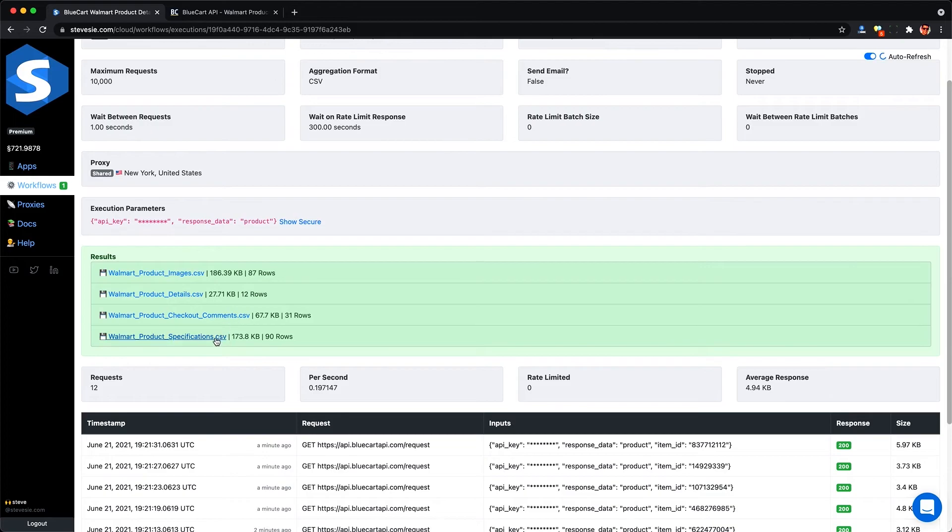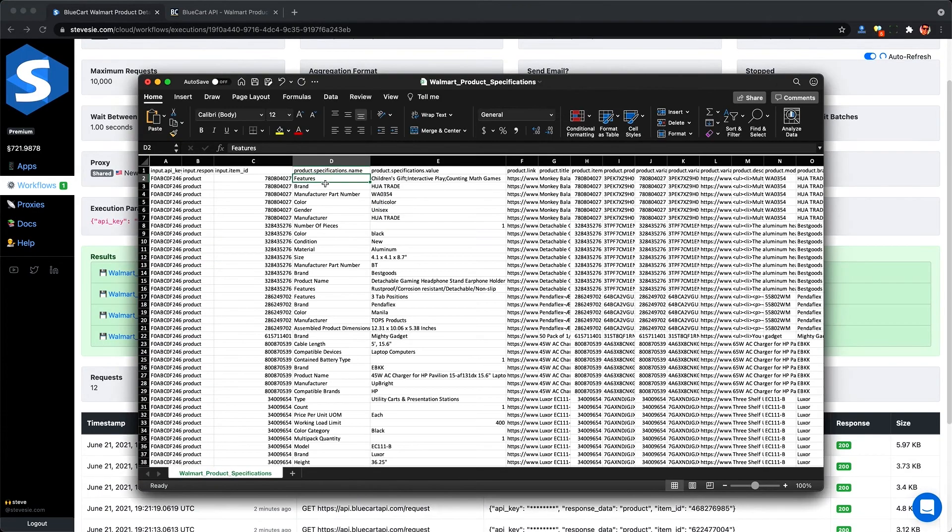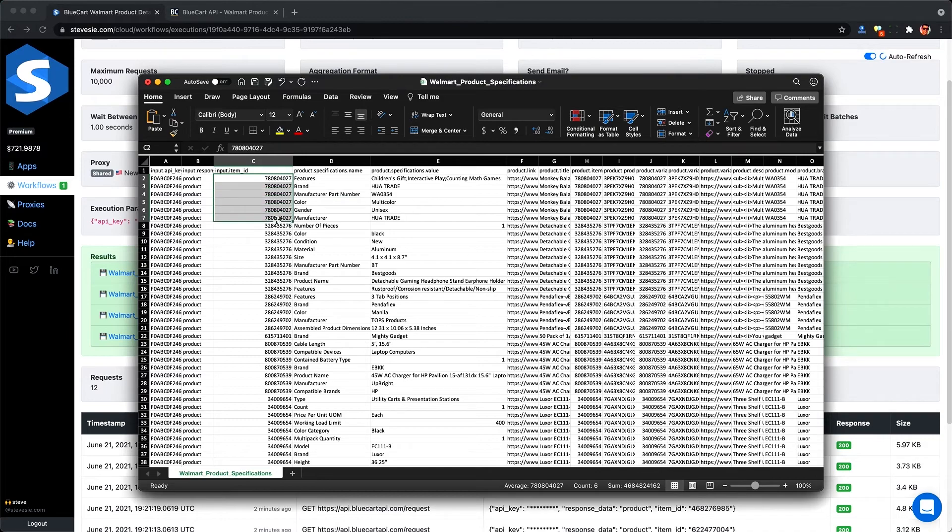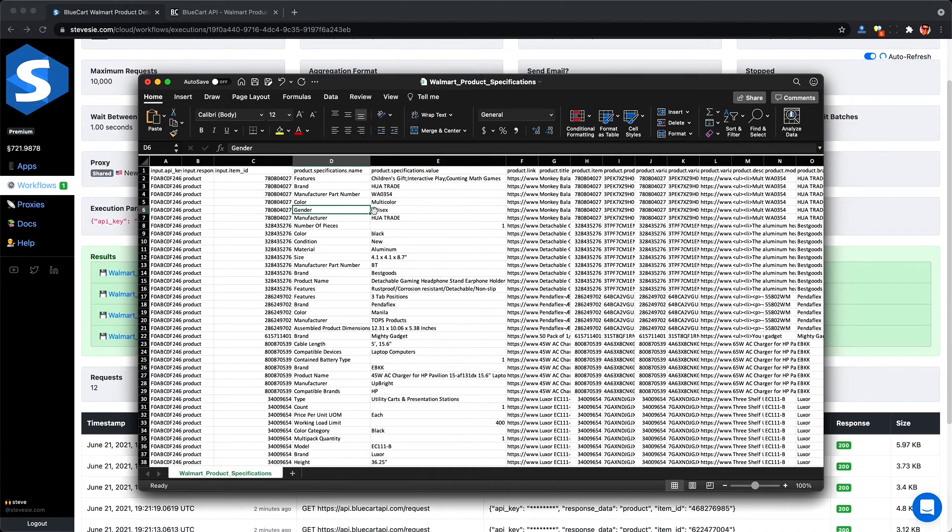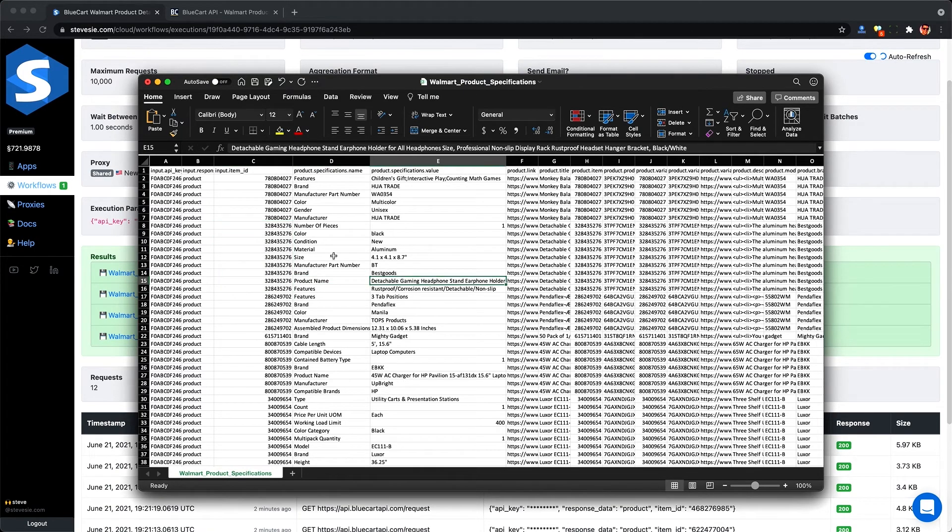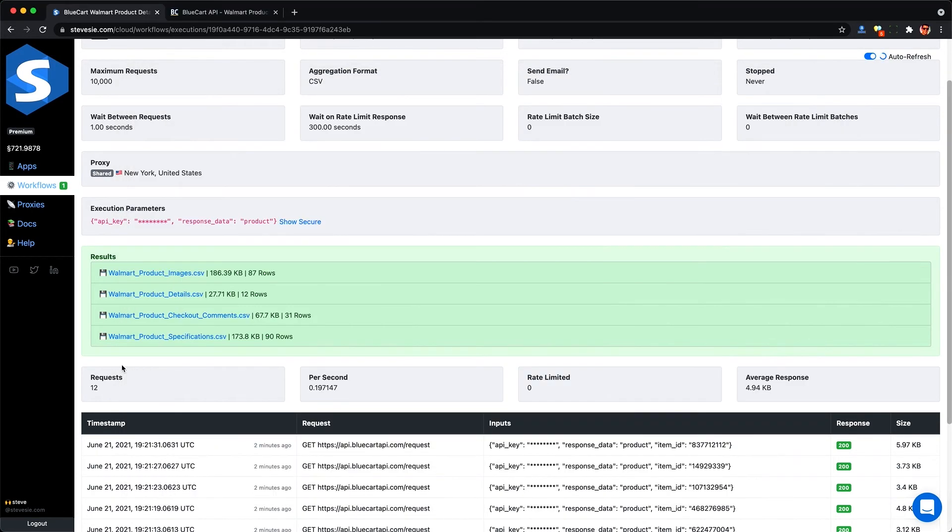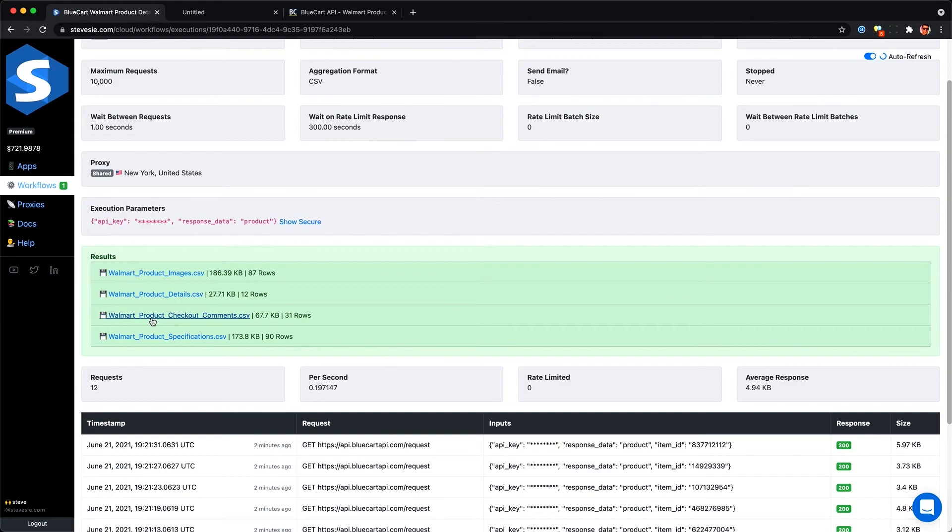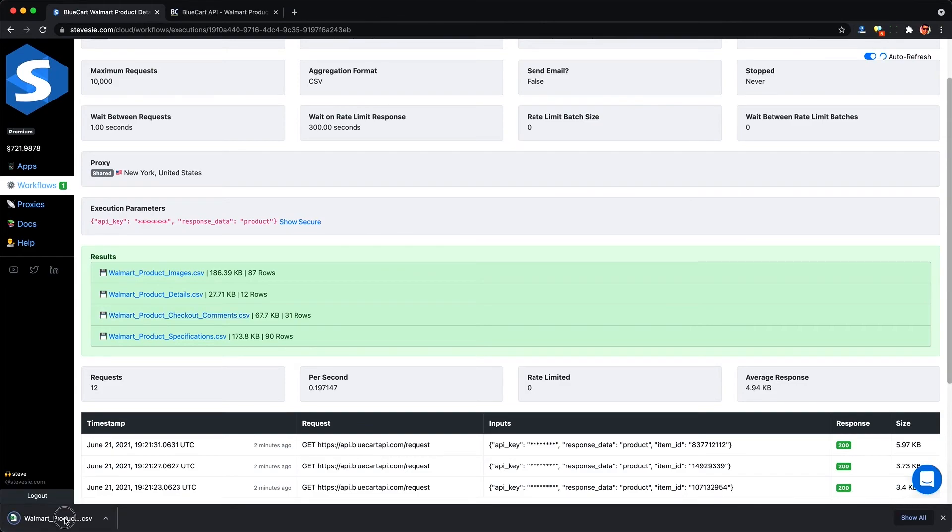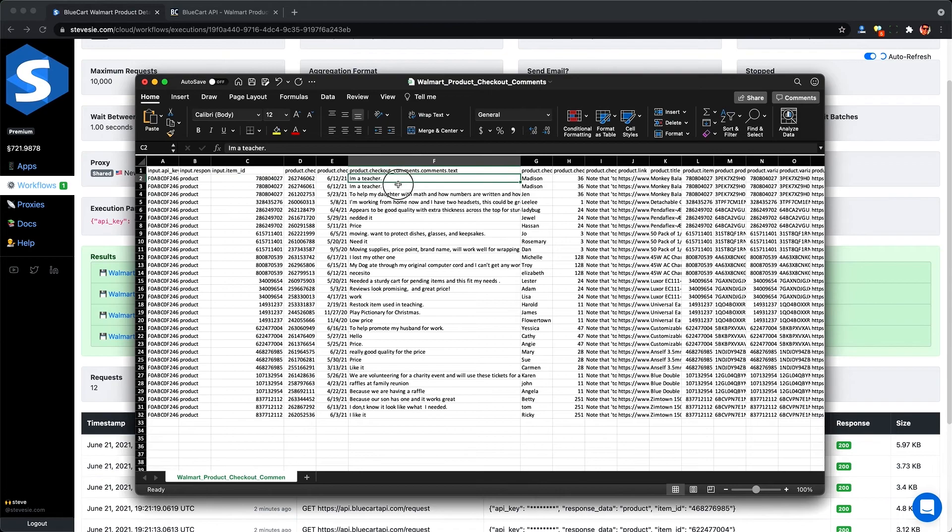And what's also nice are these other collections here like the product specifications. So each product has multiple specifications to it like the color, the height, the manufacturer, etc. And we can see these key value pairs here. And we can also see for each row what the input item ID is from Walmart. On the right side is even more information about those specific items. And we can check out, pun intended, some of these checkout comments by other Walmart users. So I don't know why these may be useful but they're kind of funny to read because some of them can be snarky.